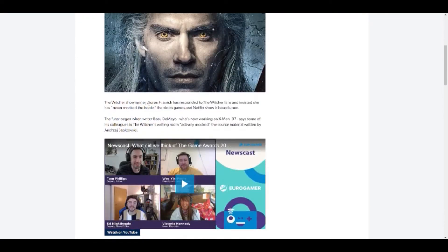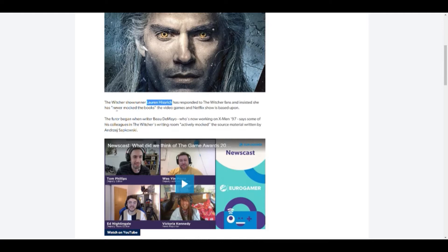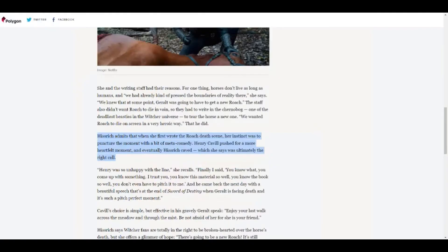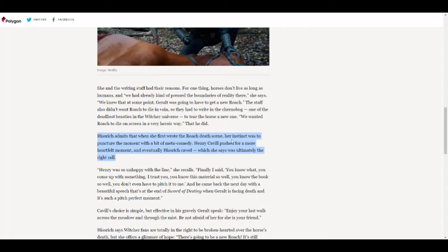The Witcher showrunner Lauren Hissrich has reported that Netflix fans are insistent she has never mocked the books. The video game and Netflix show based upon it. So let's just instantly disprove this. Hissrich admits when she first watched the death scene, so this is Eskel in season 2, I believe. Her instance was to punch it up with a bit of meta comedy. Henry Cavill pushed for a more heartfelt moment and eventually Hissrich caved.